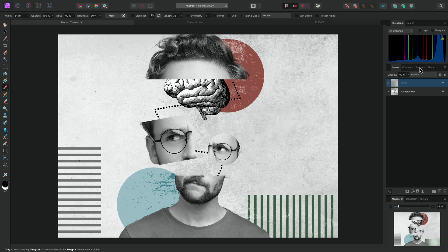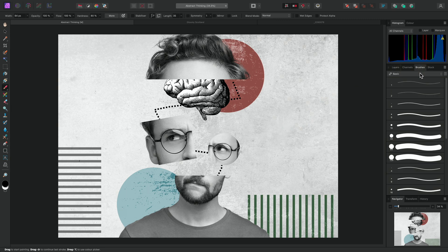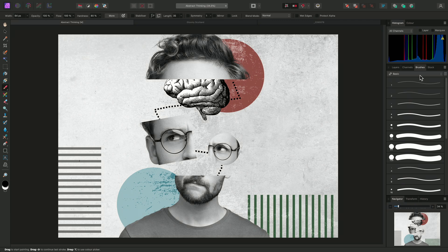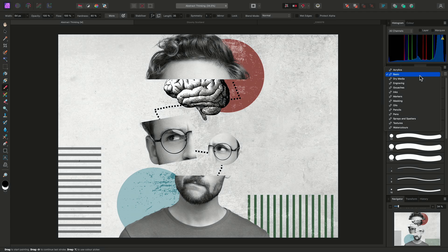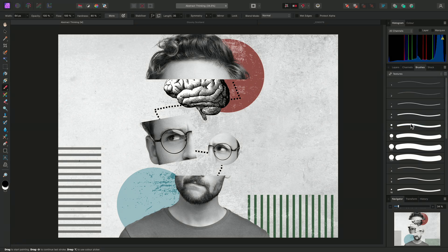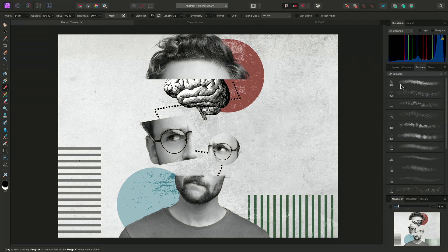The Brushes panel on the right hand side will allow me to choose from a wide variety of brush shapes and textures. These brushes are separated into categories. As an example, I'll switch to the Textures category and select the first Grunge Pattern brush.